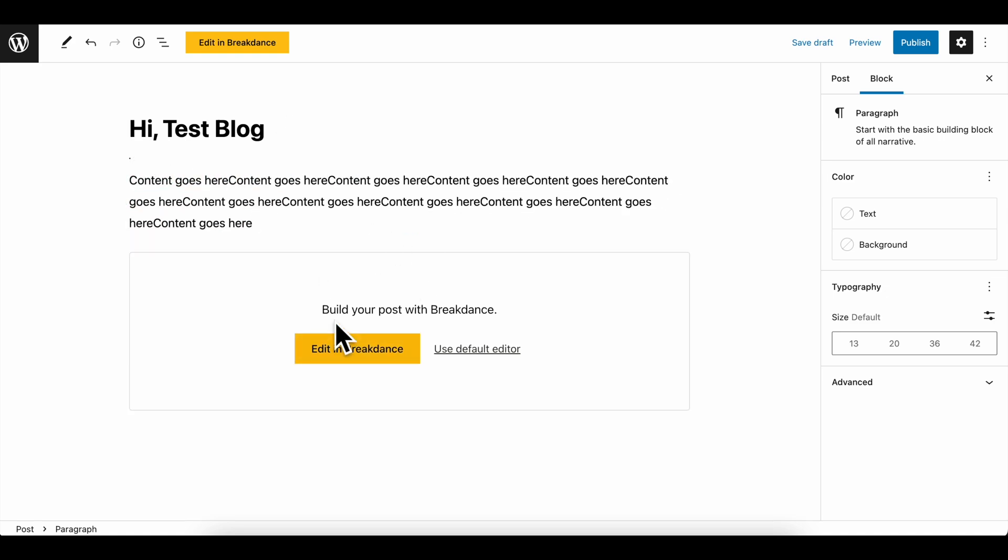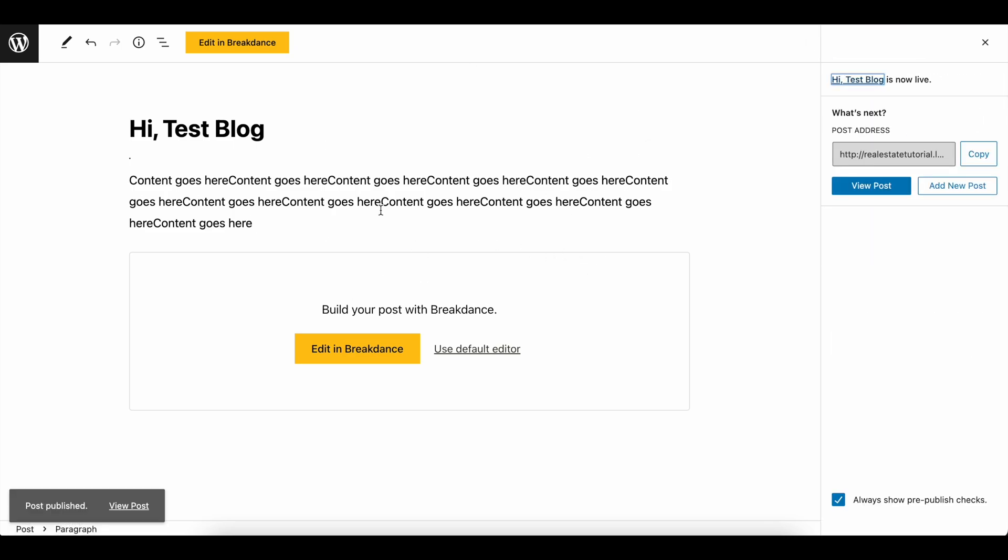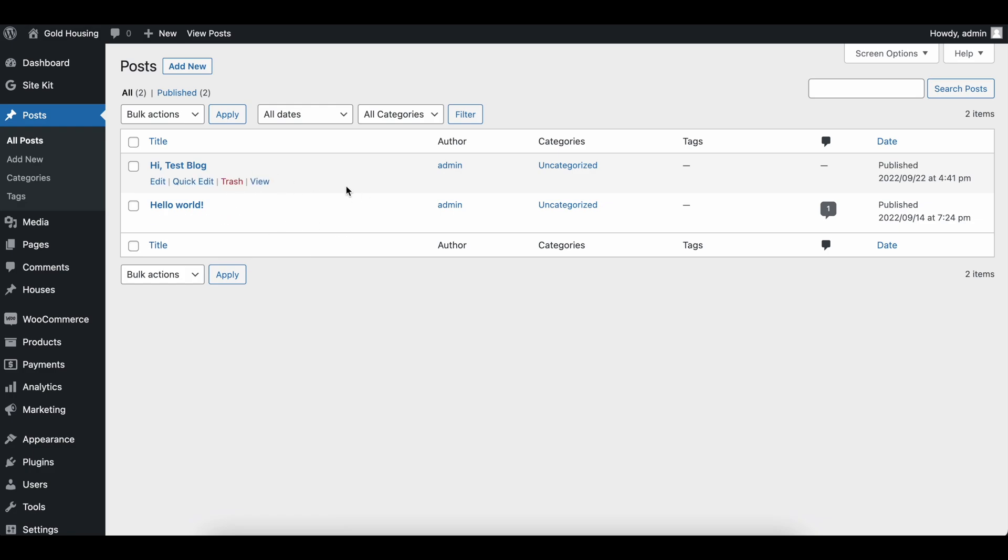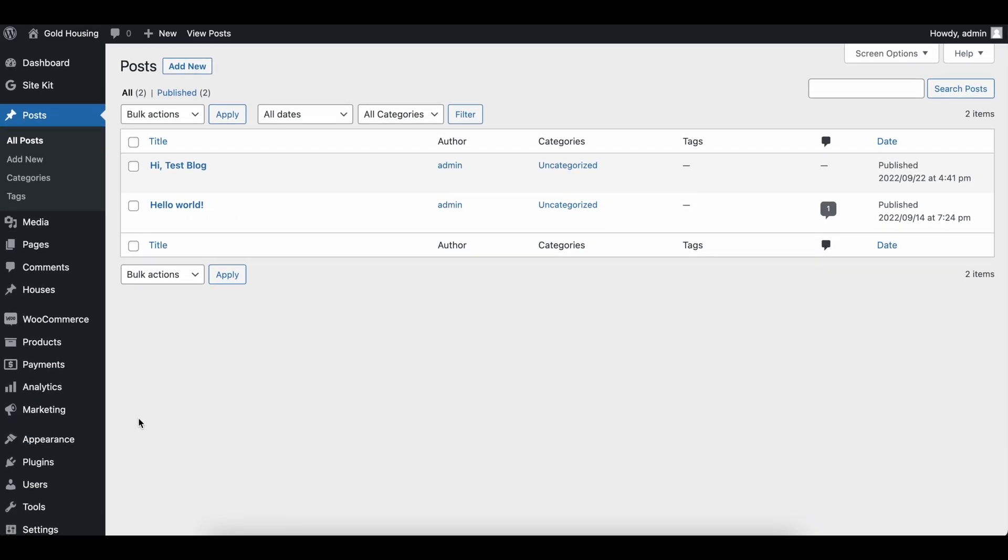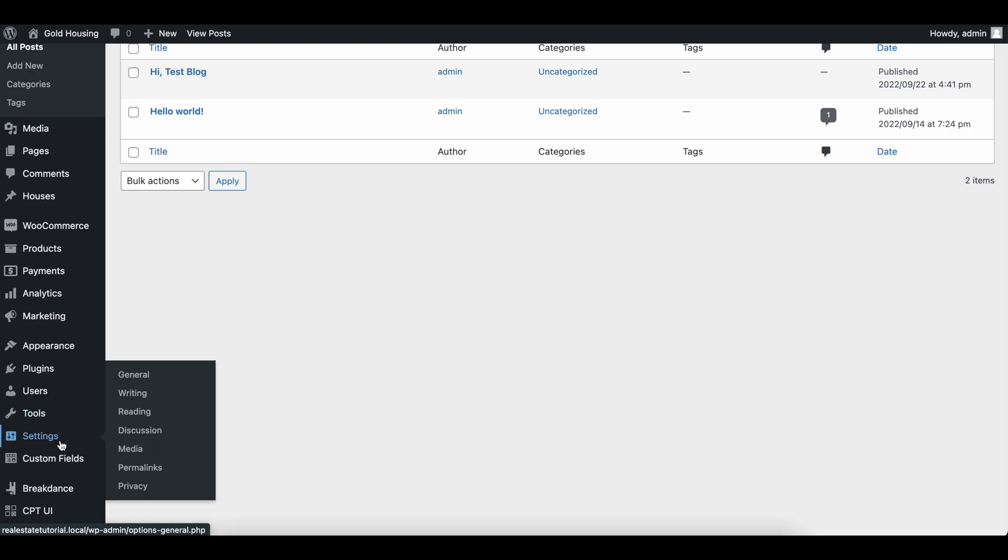For blogs, you are not editing in Breakdance because, hey, just in case you do want to change your builder one day, the blogs are not saved in Breakdance. They're saved in WordPress. All we're using Breakdance for is to display the content that we have in our blogs. So just like that, let's go ahead and get into it.